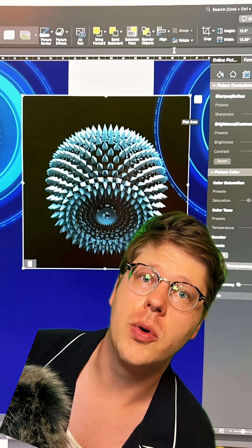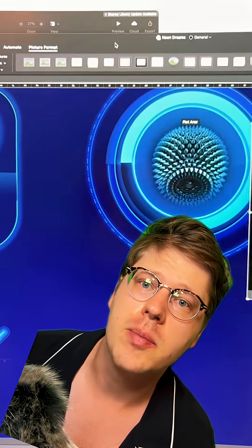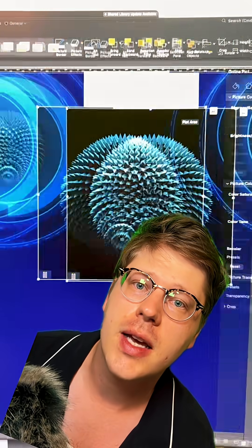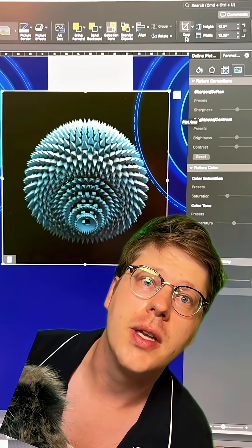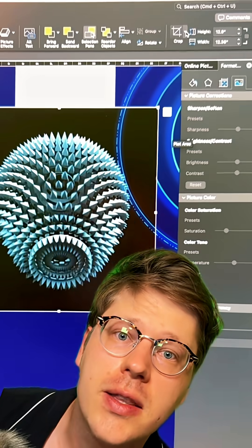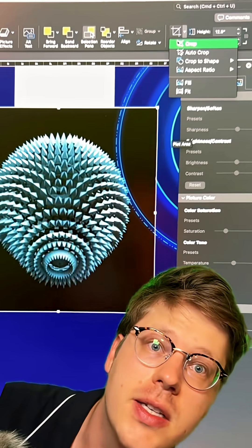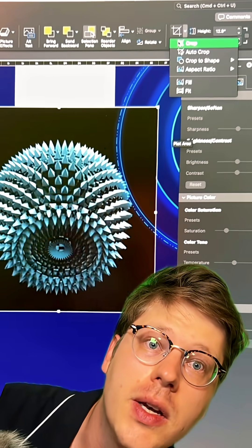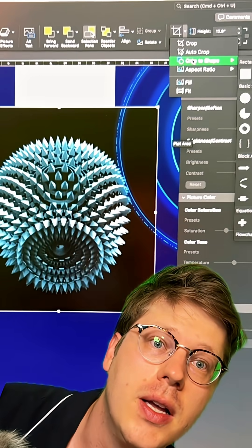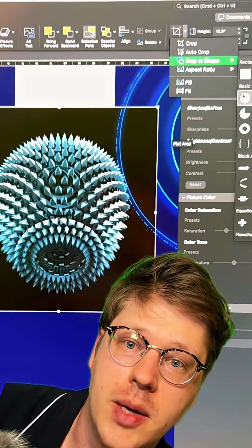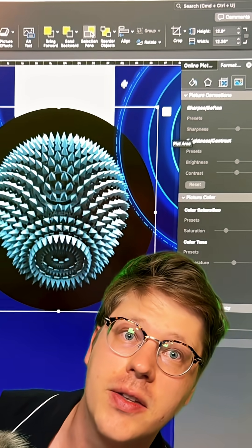So a few things. The first important one is that under the Picture Format tab, there is a Crop option and you have to click the dropdown. A lot of people don't even know there is a dropdown. Go to Crop to Shape. I'm going to select a circle as the shape I crop to, and it's going to fit it into the circle.